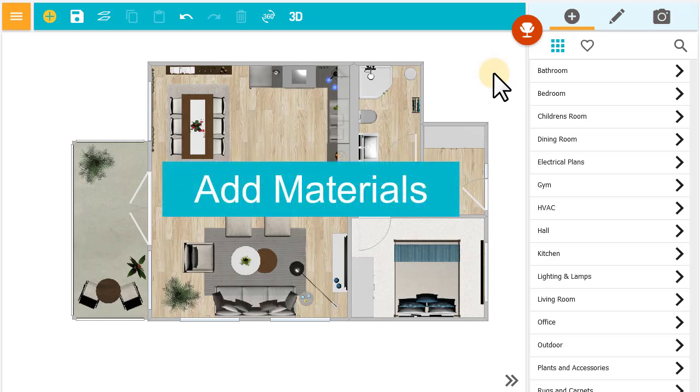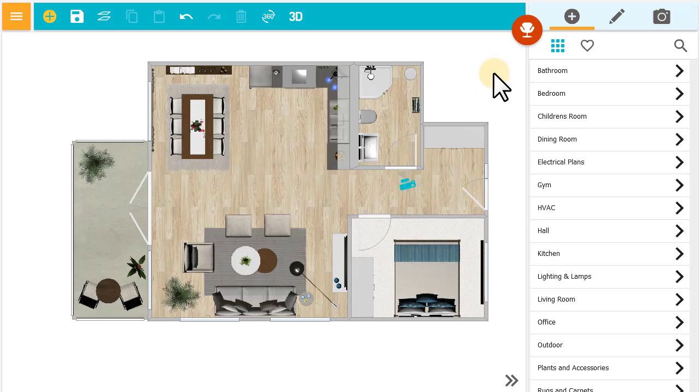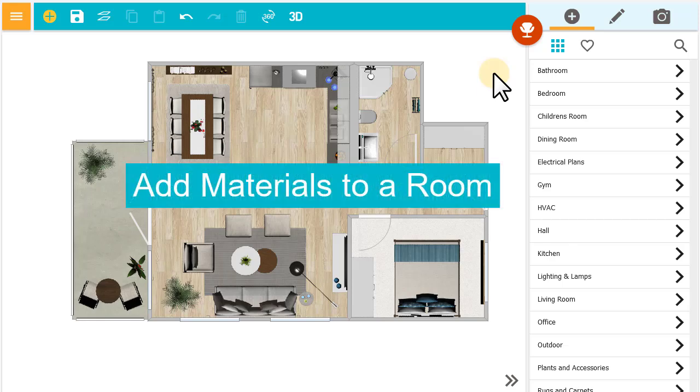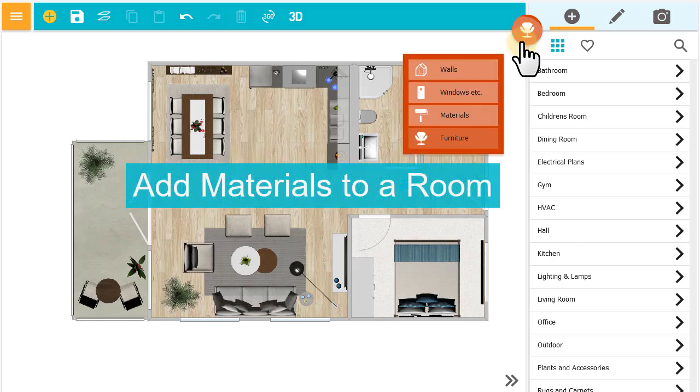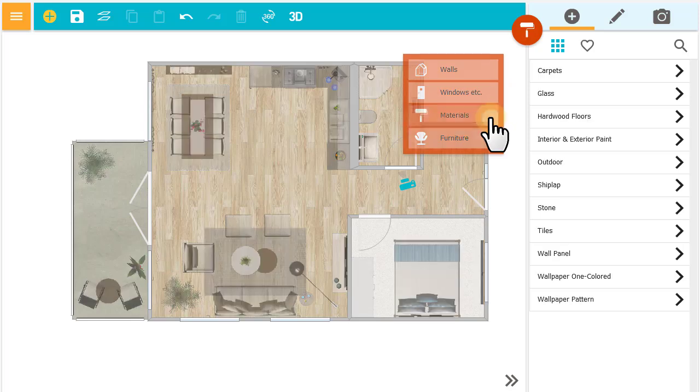Here's how to add materials to a project. I'm working on this floor plan and I want to add materials to a room, so I'll press Mode and then Materials.